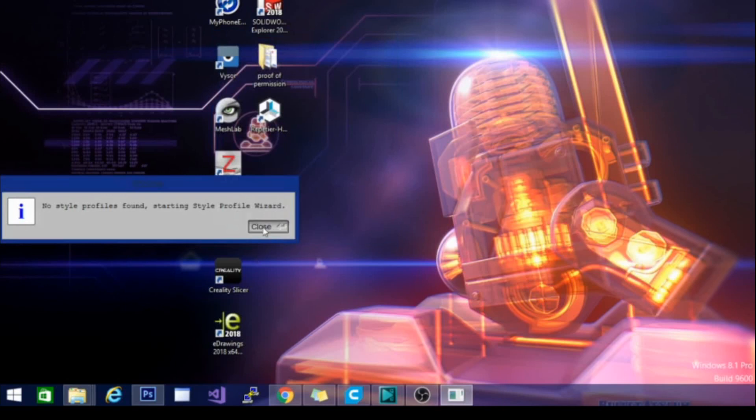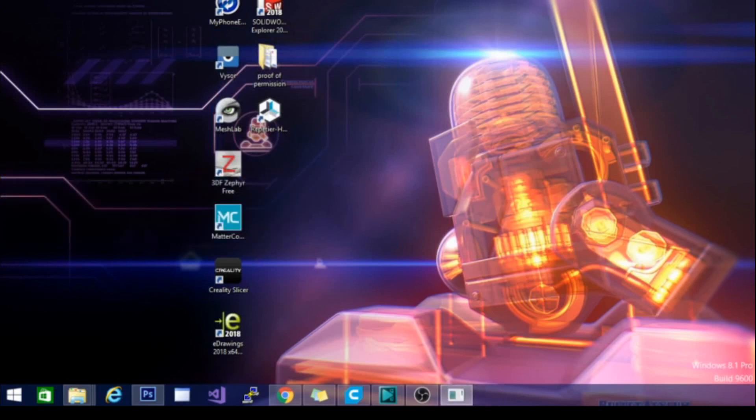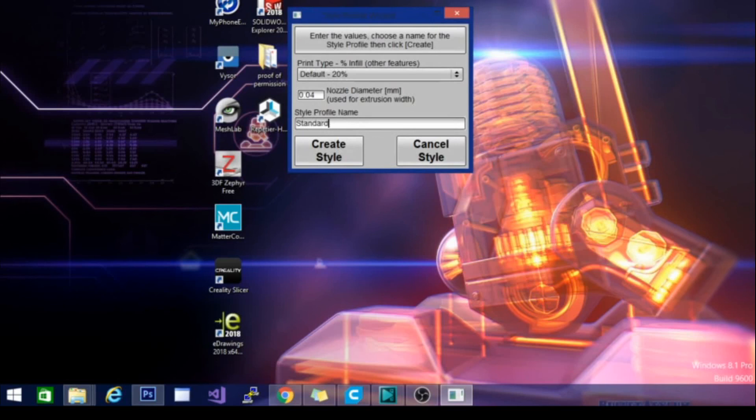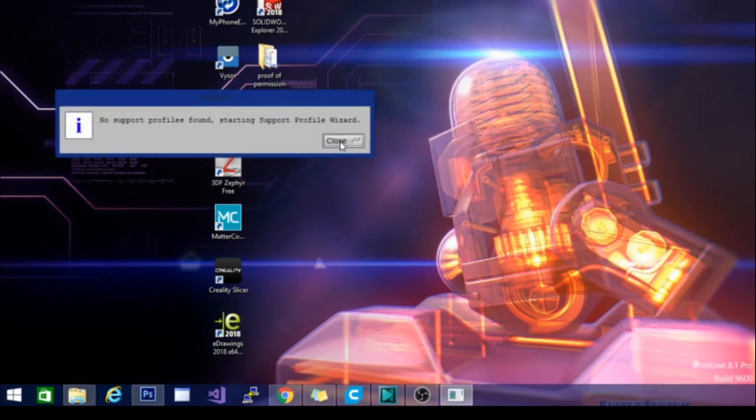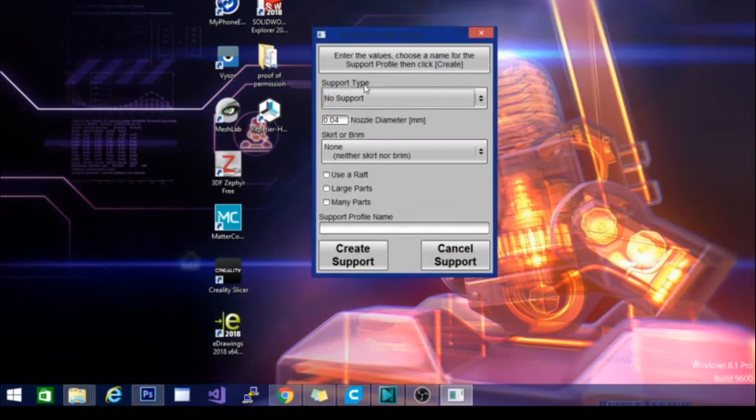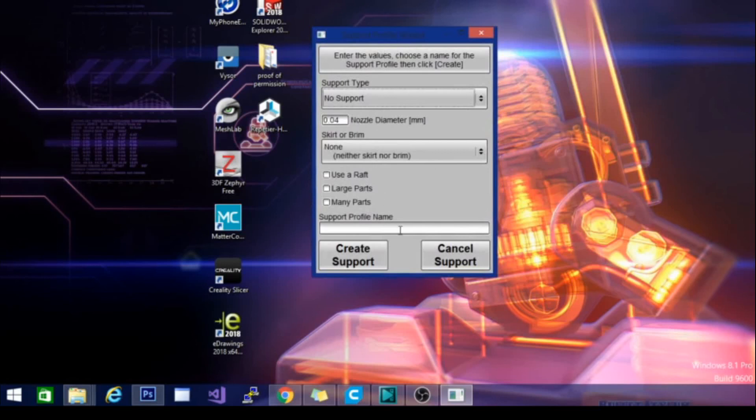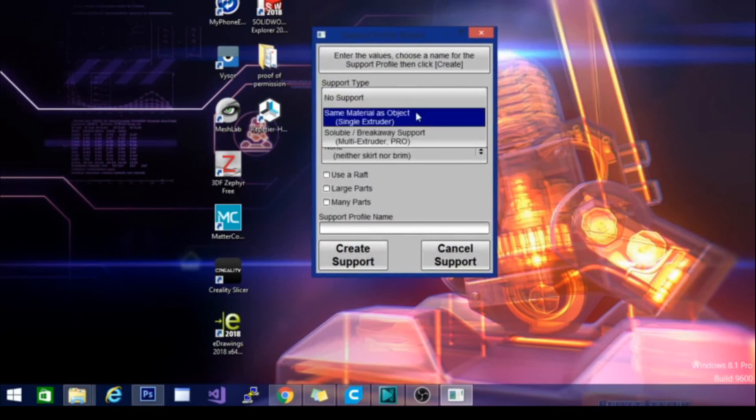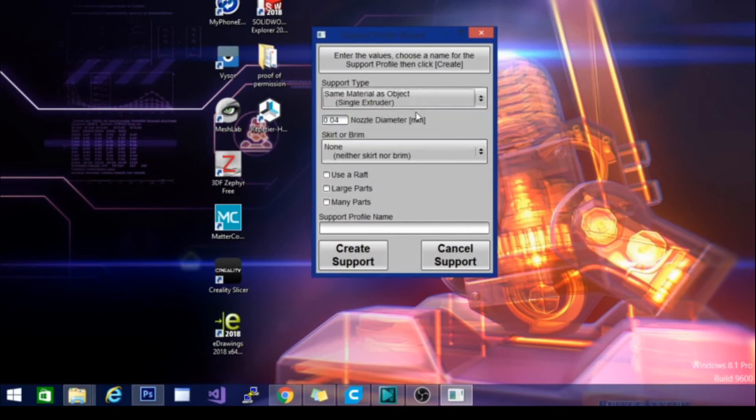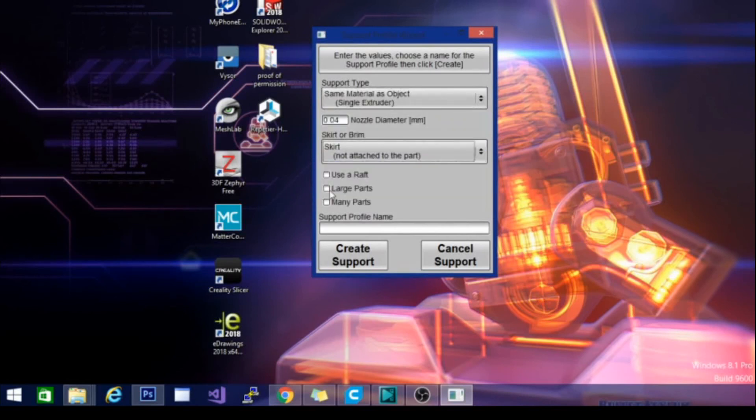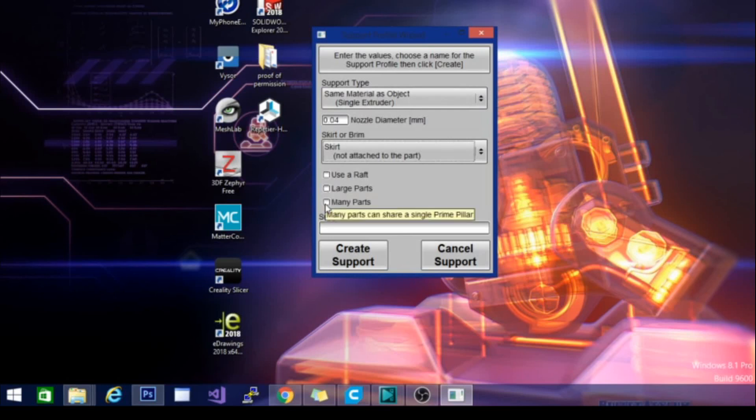No styles, so we're going to open the styles wizard. It's saying print type, 20% infill, nozzle diameter. We'll call this standard. No support profiles. Basically we can create a bunch of different profiles and then use them depending on what we're printing, it looks like. So this could be a very good thing. Single extruder, same material as object. We're going to go with a skirt. And we'll call this our standard profile.